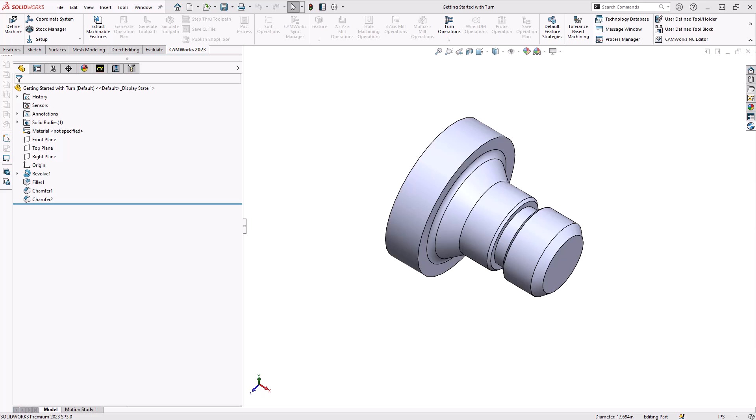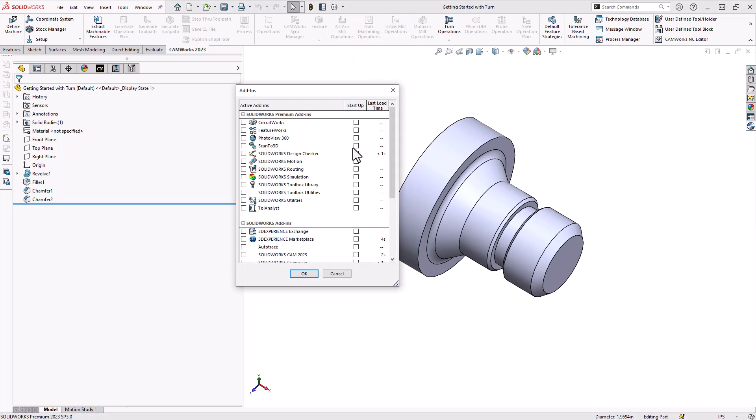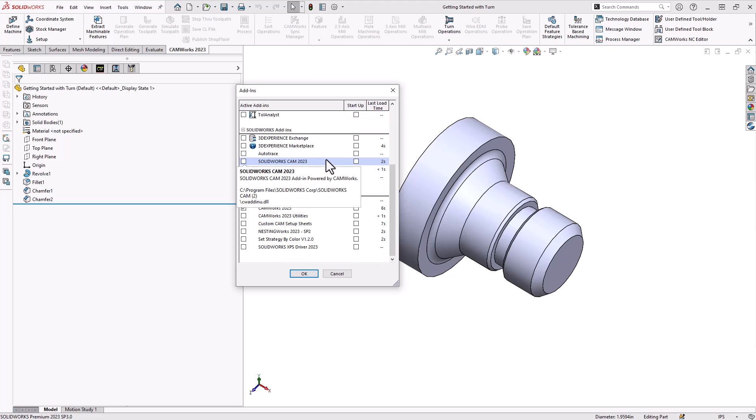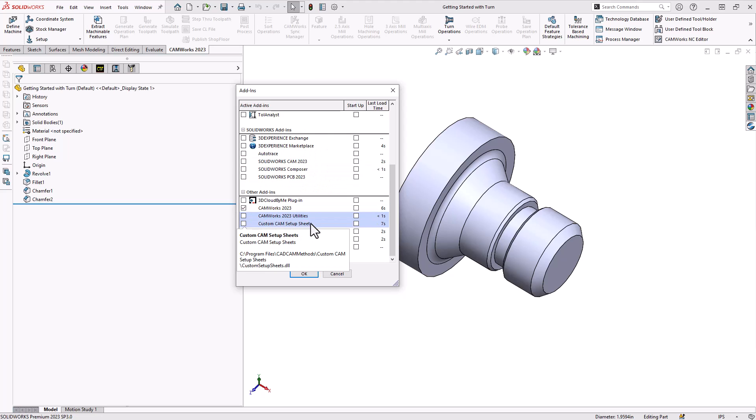To load CAMWorks inside of SOLIDWORKS, go to the top center of your screen to this gear symbol, and to the right of it there's an arrow. In that arrow you'll see your add-ins menu. Within the add-ins menu you'll see all the add-ins or side programs associated with your install of SOLIDWORKS, and if you scroll down you'll see your CAMWorks and your SOLIDWORKS CAM in those lists.